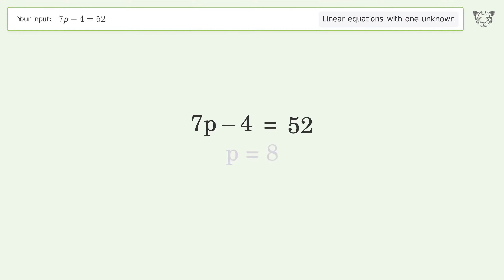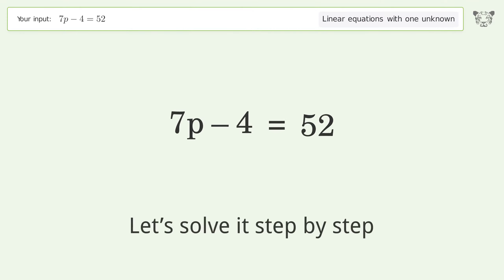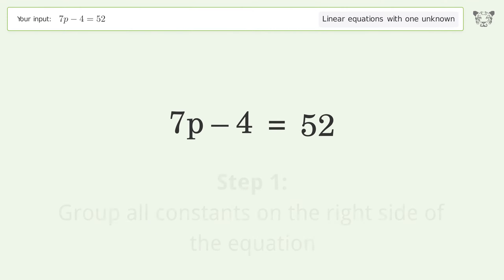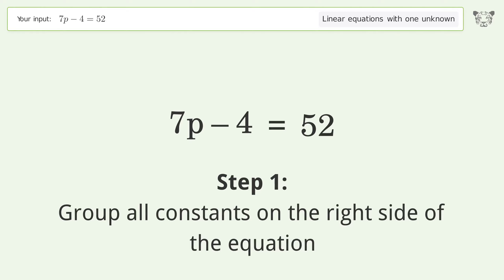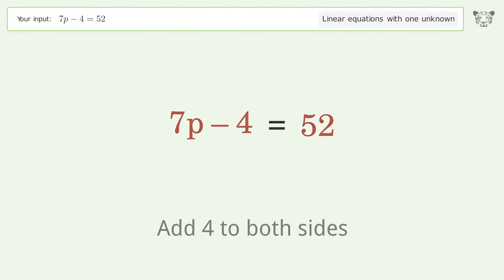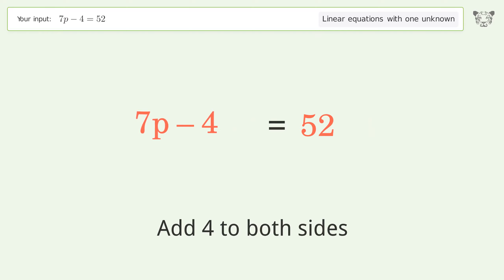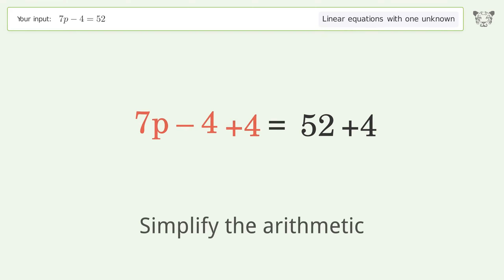Let's solve it step by step. Group all constants on the right side of the equation. Add 4 to both sides, then simplify the arithmetic.